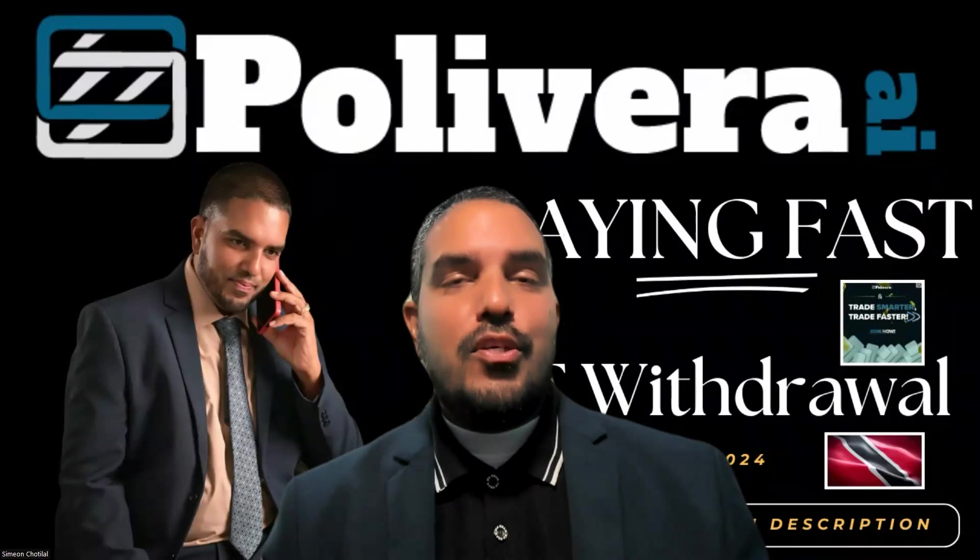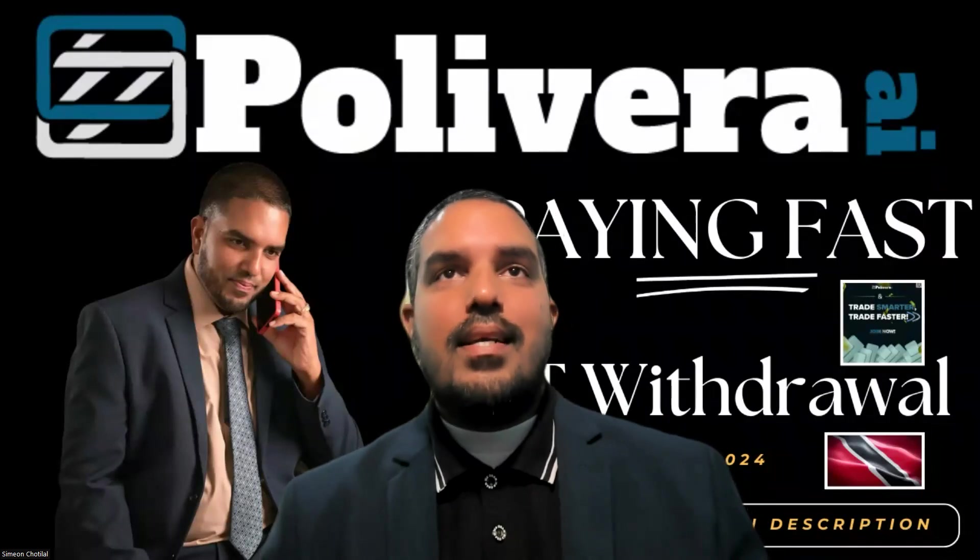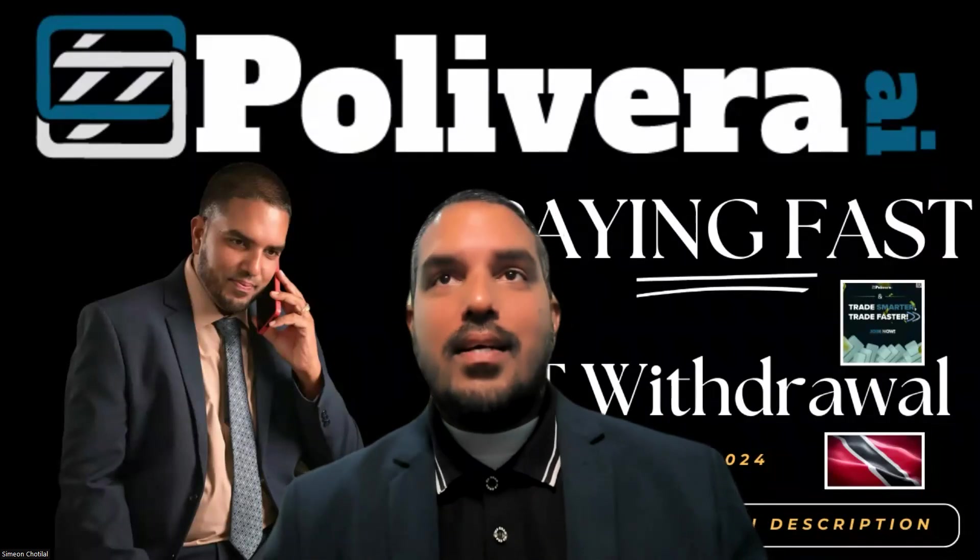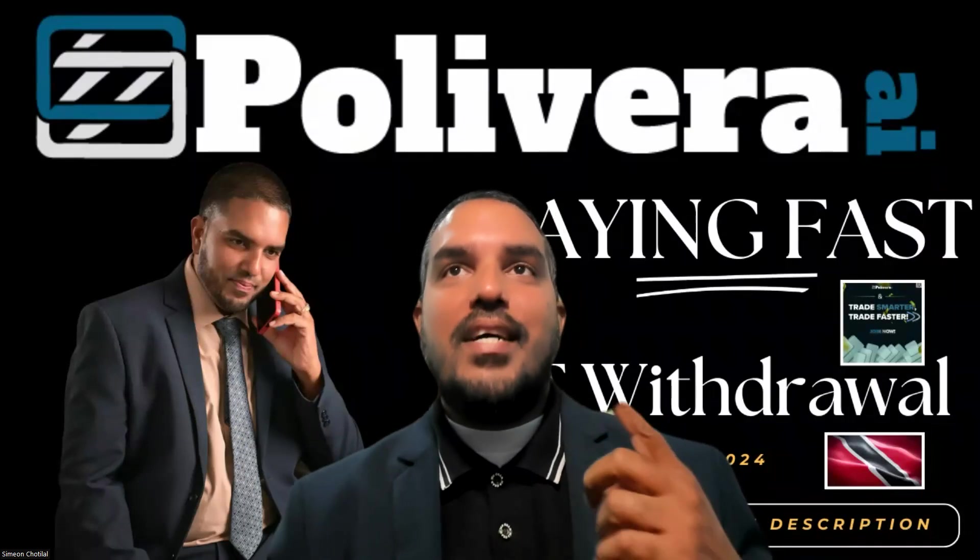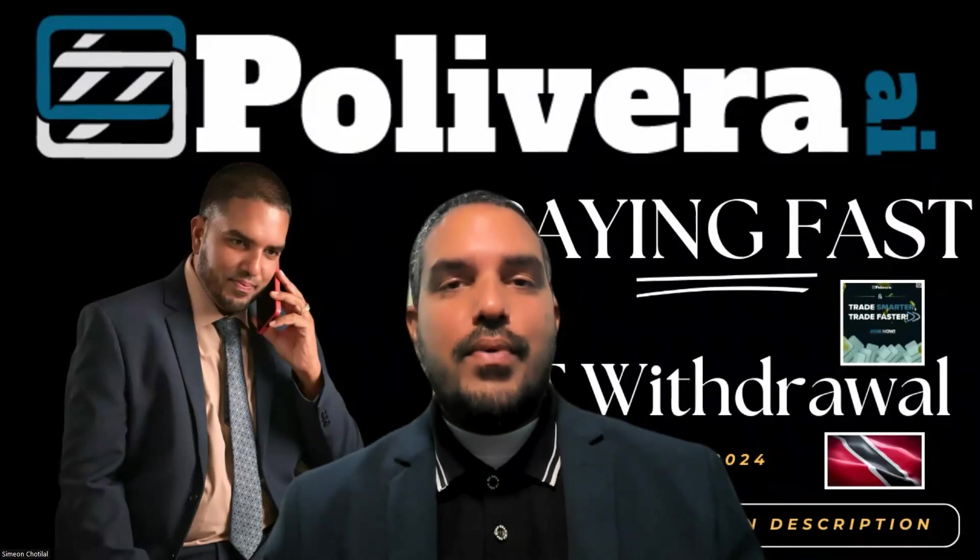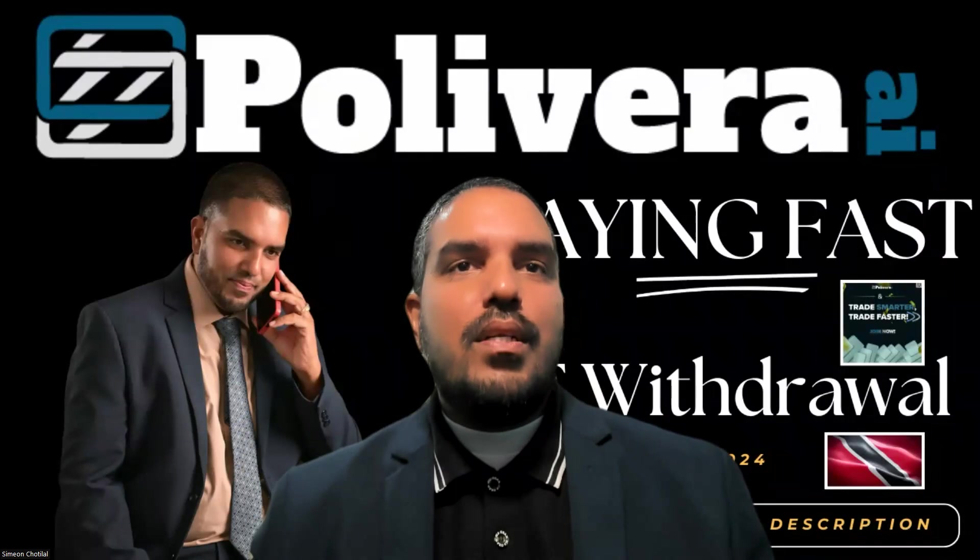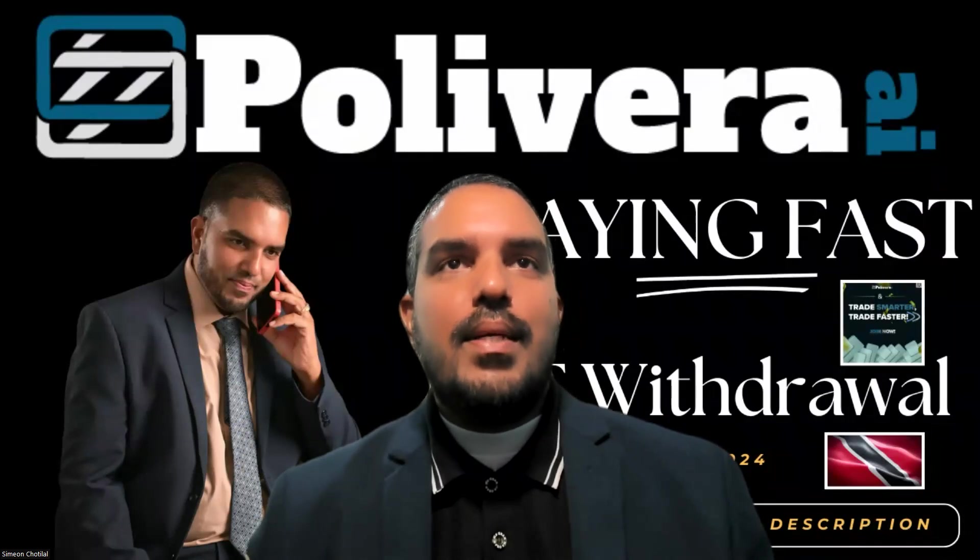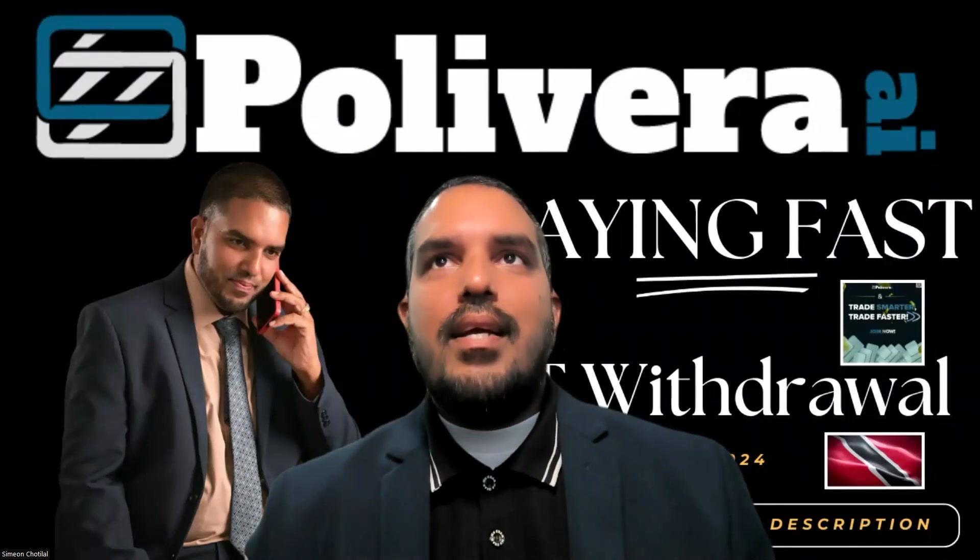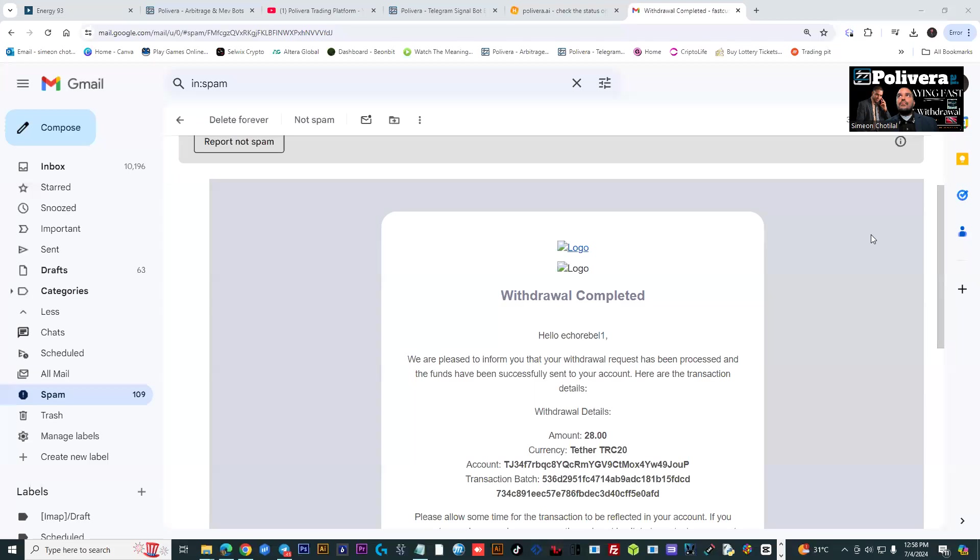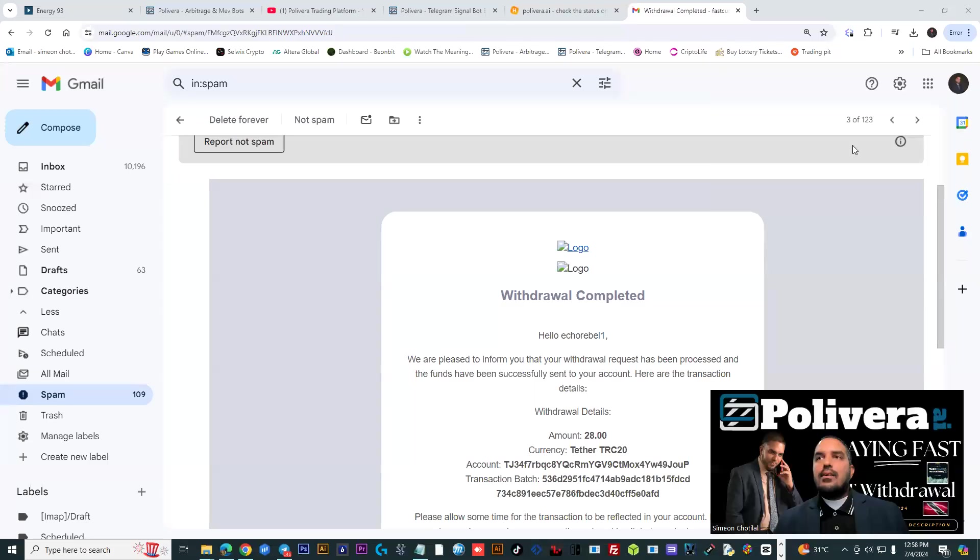Amazing opportunity to earn passively with these guys because they are paying fast. And we got our first withdrawal today. We wanted to share some information with you guys because it's very rare to find a great platform that you could actually grow and be part of the progress.